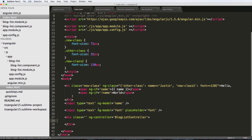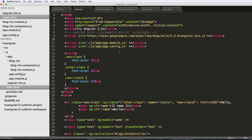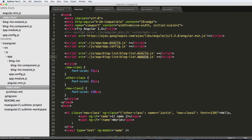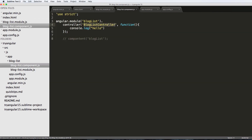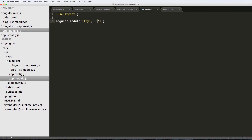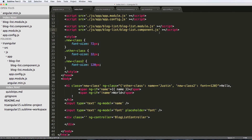Before going further, I want to make sure I link in the blog-list files. I'll copy the first line from the module and add the blog-list module and component script tags. Of course, I'm constantly saving — Control+Command+S on Mac, Control+S on Windows. Now back in the app module we put blogList inside those brackets, and that's all we have to do.